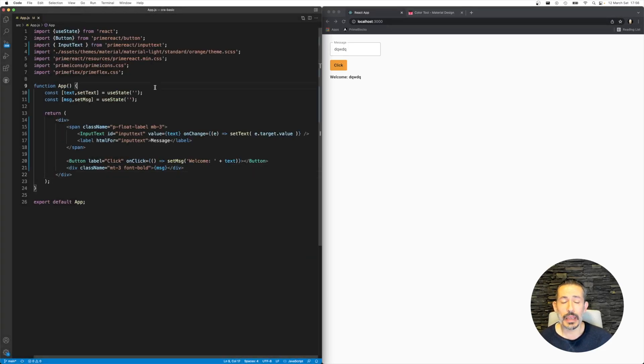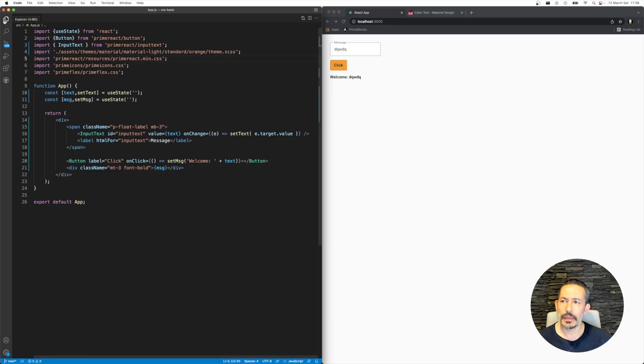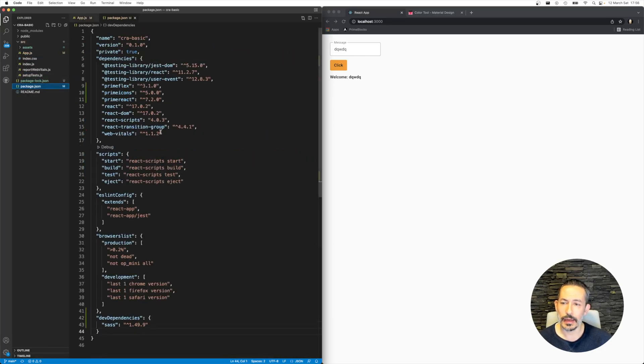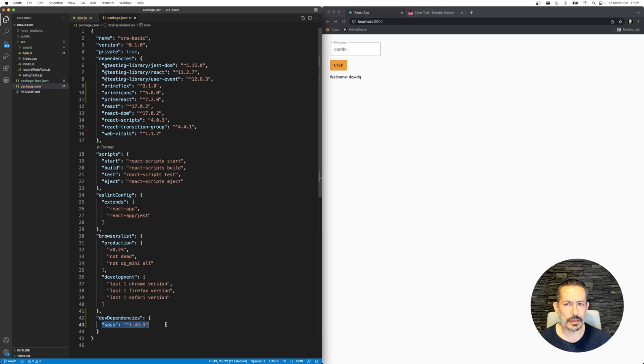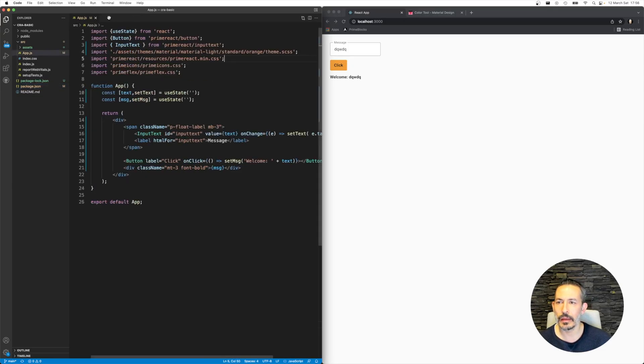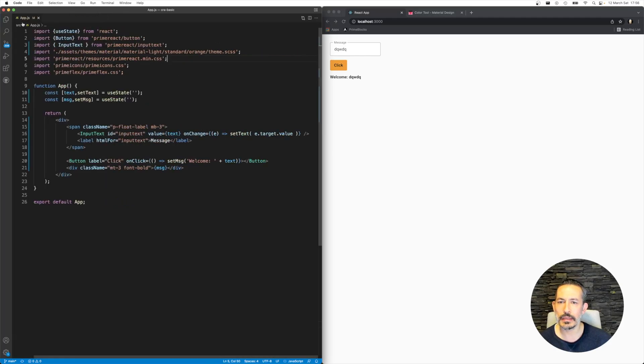To be able to import SCSS in your application, I had to, I've forgotten that, so I had to add SASS. Node SASS is deprecated, so we are usually using SASS.